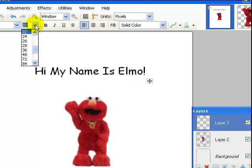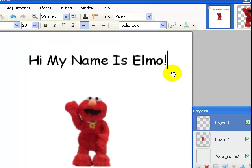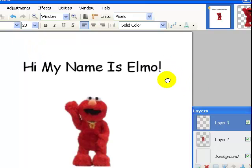Let's make that a little bigger. So I go up here. Let's say maybe 28. Okay, there you go. My name is Elmo.